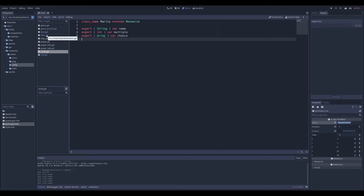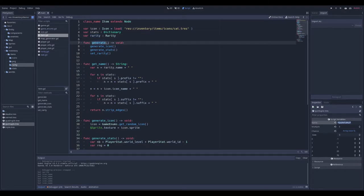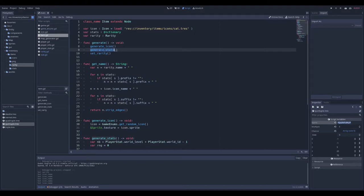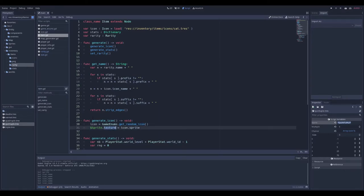Now let's look at the item class and how I use these resources. With those resources I can build my item. The item class has the icon, multiple stats, and a rarity. When I instantiate a new item, I only call generate, and it will first get me an icon, then generate a few stats depending on the level and world just cleared, and finally set the rarity. For the icon, I call my class that holds all the resources and ask it to give me a random icon, then set the texture of the item to that icon.